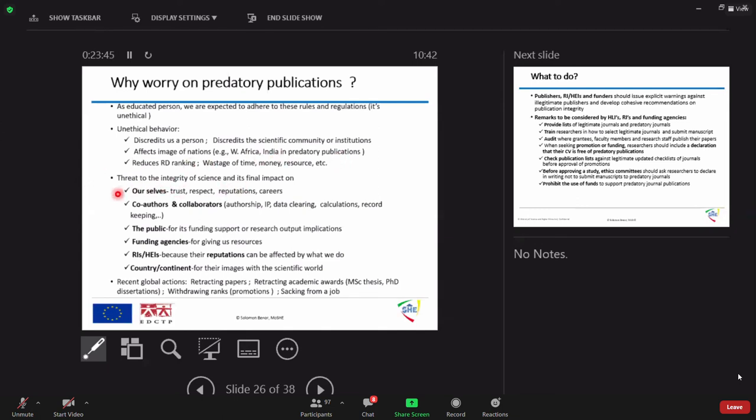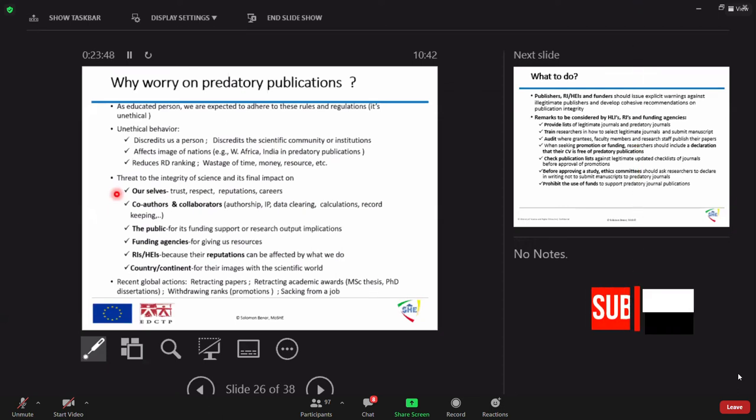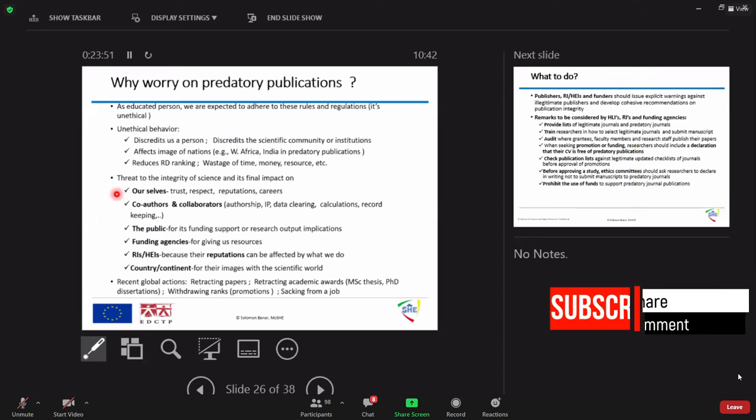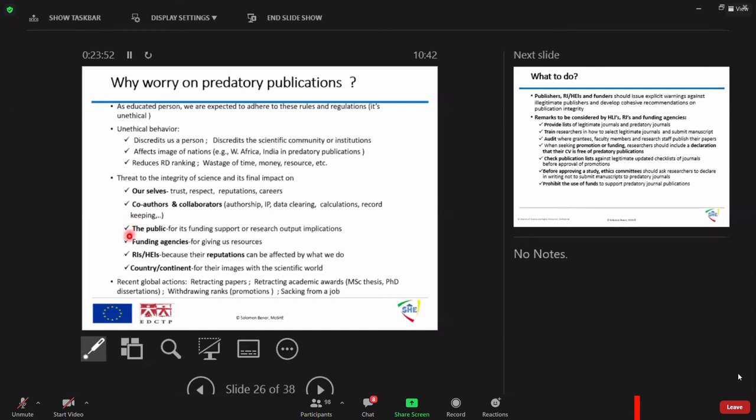And you can imagine how predatory publication even affects the rank of our country and the image is. It affects us, it can make our colleagues, it can make it affect the public, it affects the university, it affects the funder, and it affects the country.